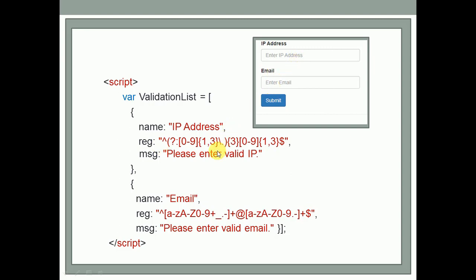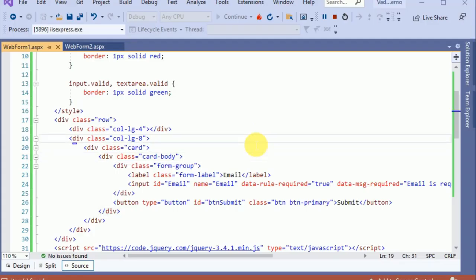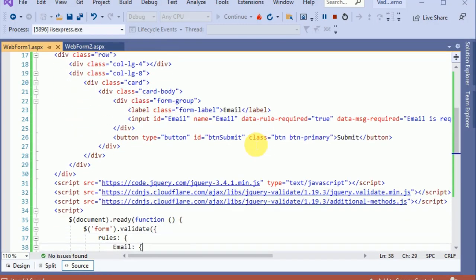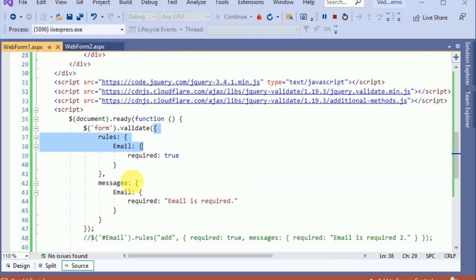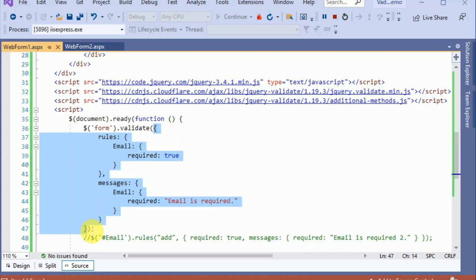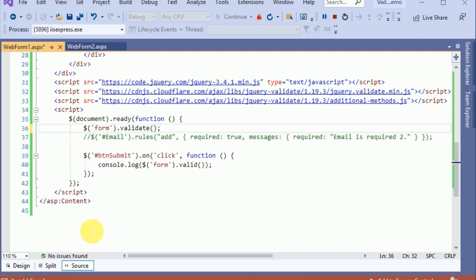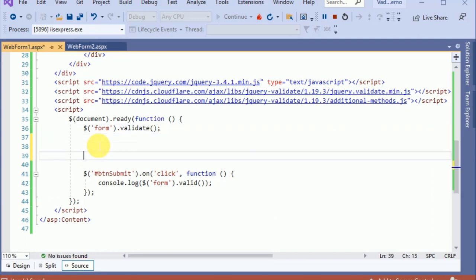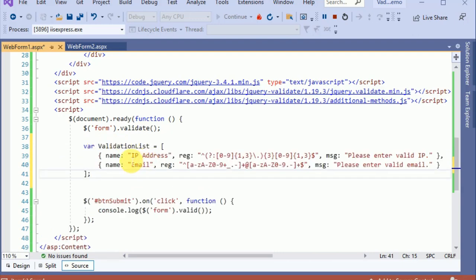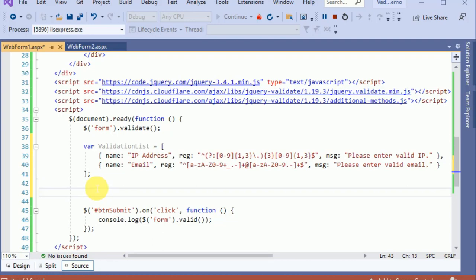We are going to apply this validation dynamically. Let's flip to Visual Studio to show the dynamic validation. Let's move to the jQuery section first and remove the existing validation since we do not require it. Let's also paste the JSON we have seen on the slide.